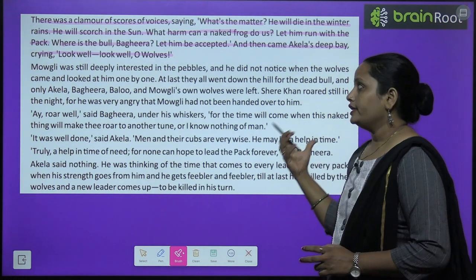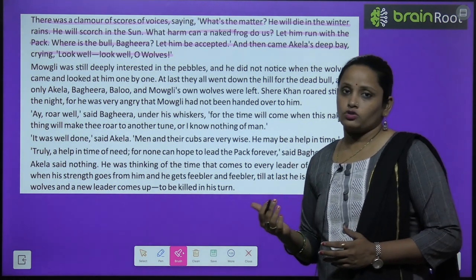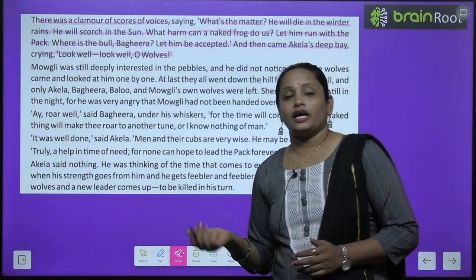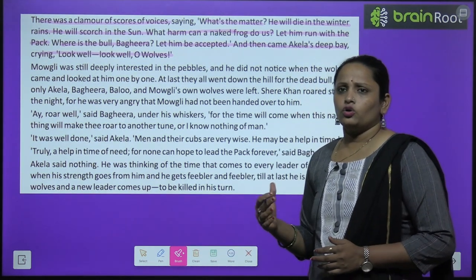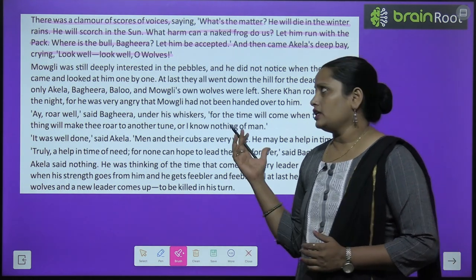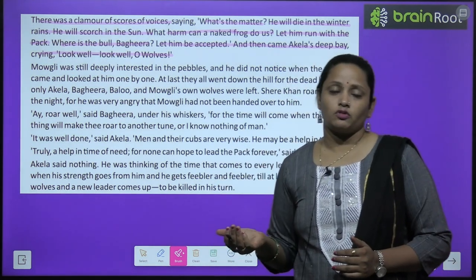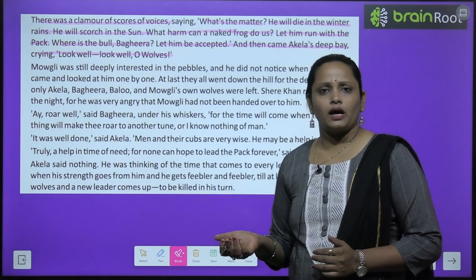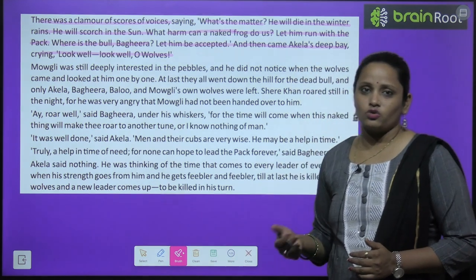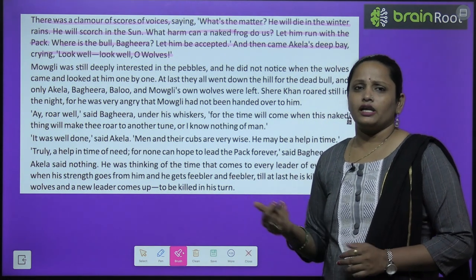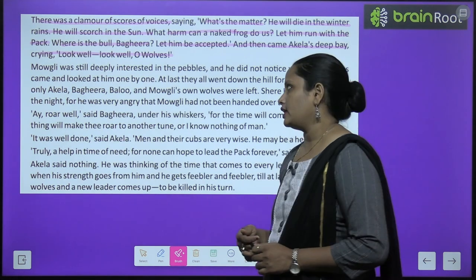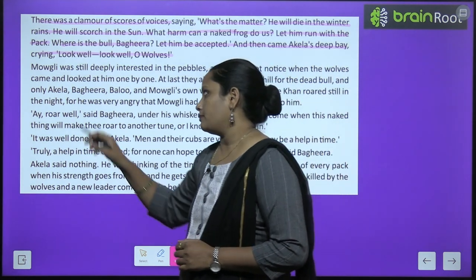Toh ab yeh deal ho chuki thi. Shere Khan ne socha tha ki yeh ek insaan ka bachcha hai jo hamare liye nuksaan daayak hai. Lekin jab pata chala ki ek bull ke exchange mein yeh bachcha dena hoga, usne kaha koi baat nahi — yeh bachcha hi hai, ho sakta hai winter tak mar jaaye. Unhone is deal ko accept kar liya.